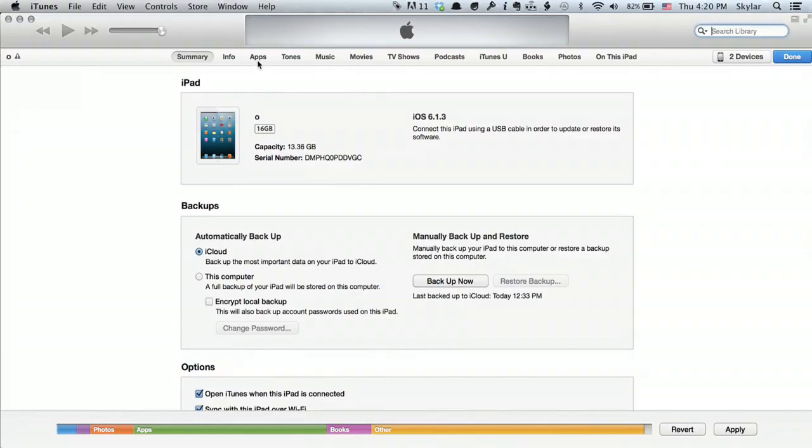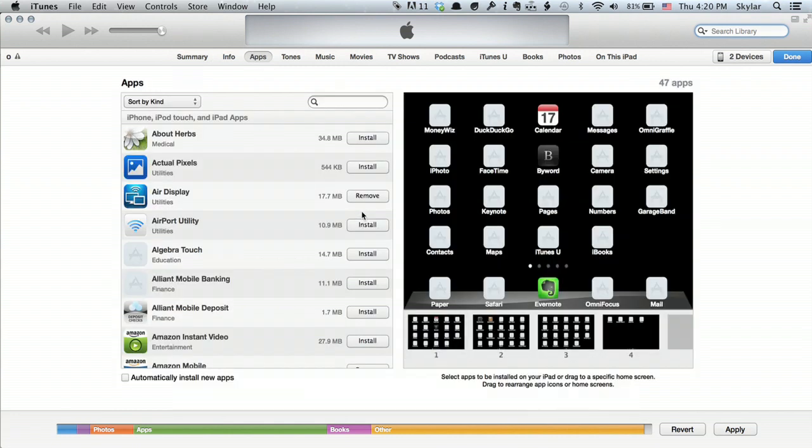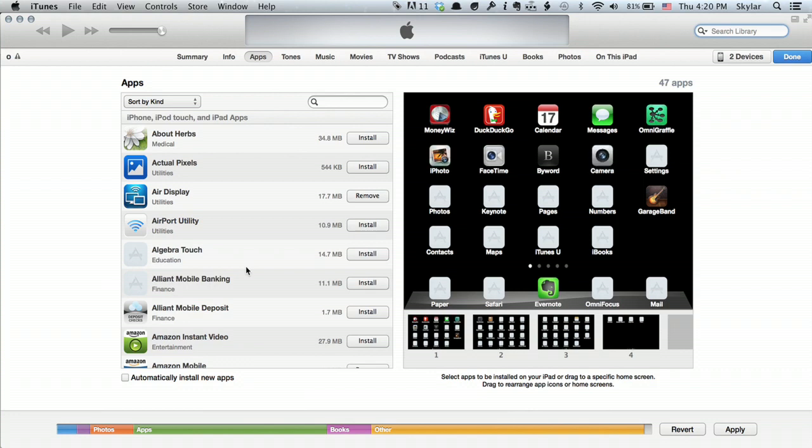I'm in iTunes and I'm looking at the summary page for my iPad. I'm going to go to apps. This shows me all of the applications I currently have in my iTunes library that can work on iPad.